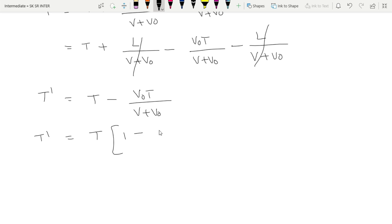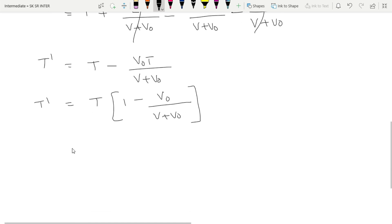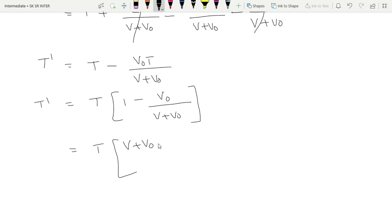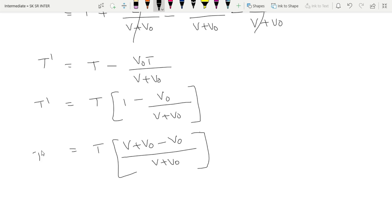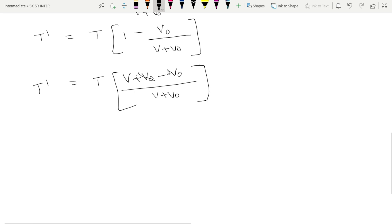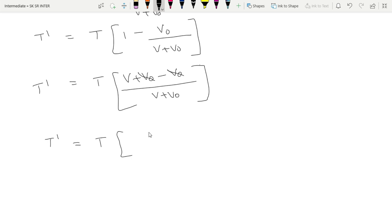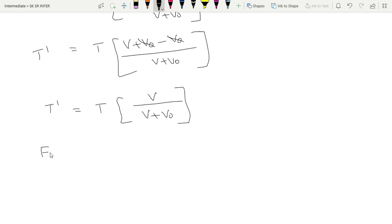Further simplifying: T-dash equals t × (v + v₀ minus v₀) all divided by (v + v₀). The v₀ terms cancel, giving T-dash equals t × v/(v + v₀). This is the new time period.